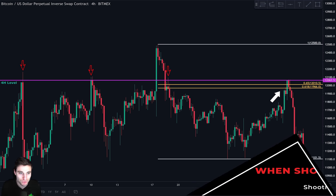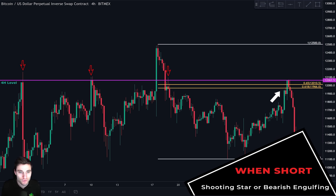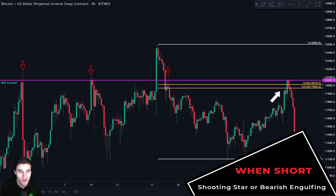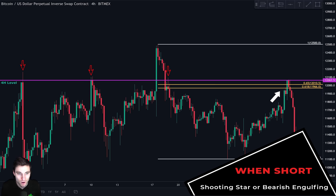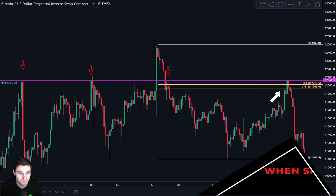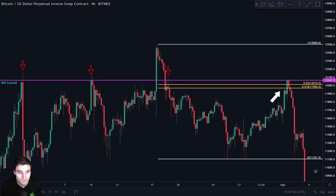When we want to take a short, we always look for a shooting star or a bearish engulfing candle formation — that is our trigger to enter the short. If we do not see a shooting star or a bearish engulfing at this level, we simply do not enter the trade. So let's go to the lower timeframes to see what happened.